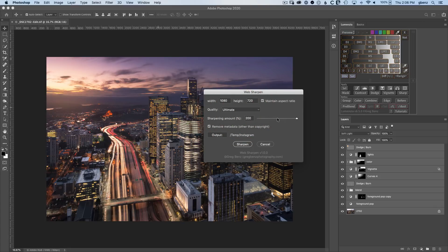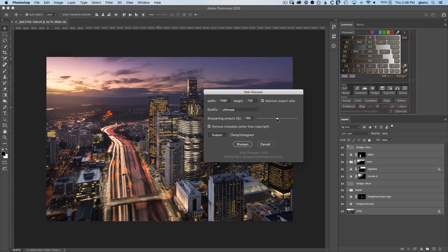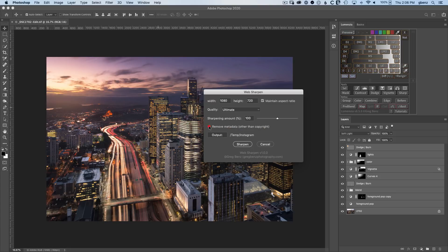The sharpening amount here, I recommend 100% as the default starting point. Looks great for most work, but you can slide it up or down as you want to play with different levels of sharpening. And the last real option for the image here is whether or not you want to remove metadata from the image.